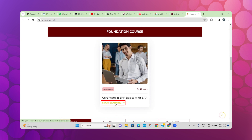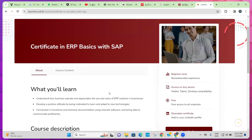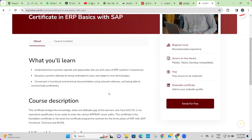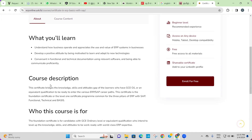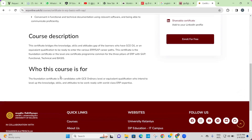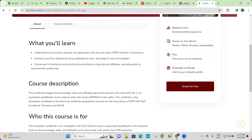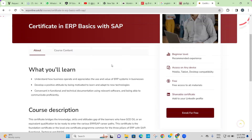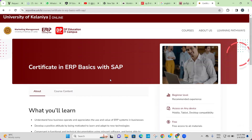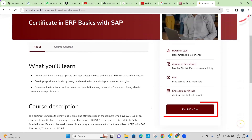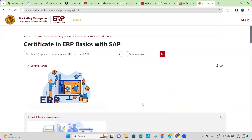Click the 'Start Learning' box. Here you can see every detail about the course, such as what you will learn, course description, who this course is for, and much more. To start learning, click the 'Enroll for Free' button.